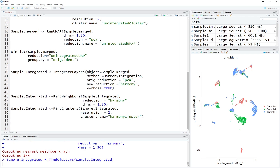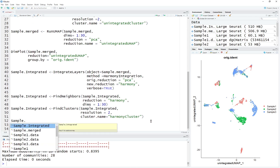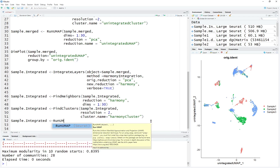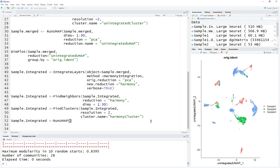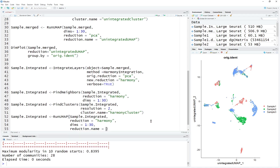Let's run FindClusters. After that, we're going to run RunUMAP on sample integrated. The reduction is going to be harmony, the same harmony. The dimensions are 1 to 30, and the reduction name is going to be harmony UMAP.